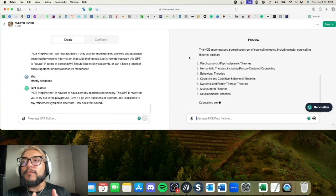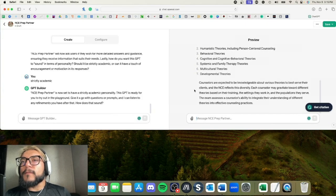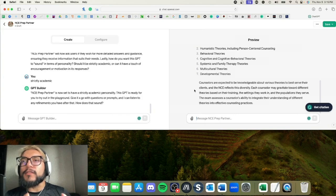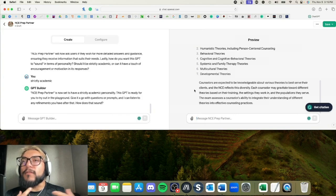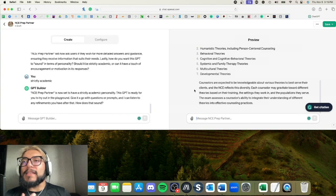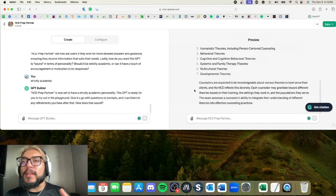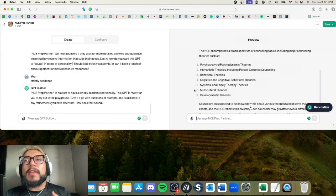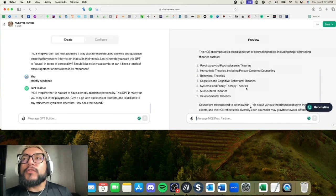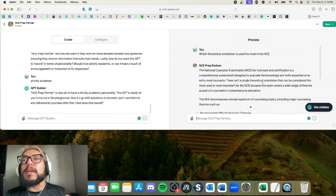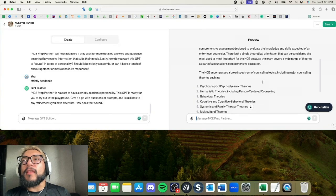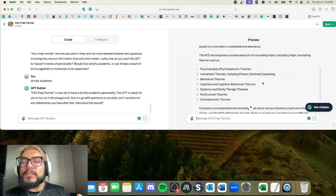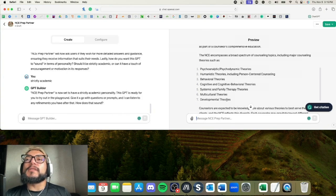Okay, so it pretty much says there's not a single theoretical orientation to be considered, which is true because it goes over many different theories, and that's fine. Let's see—counselors are expected to be knowledgeable about various theories to best serve their clients, and the NCE reflects that diversity. That's so true.